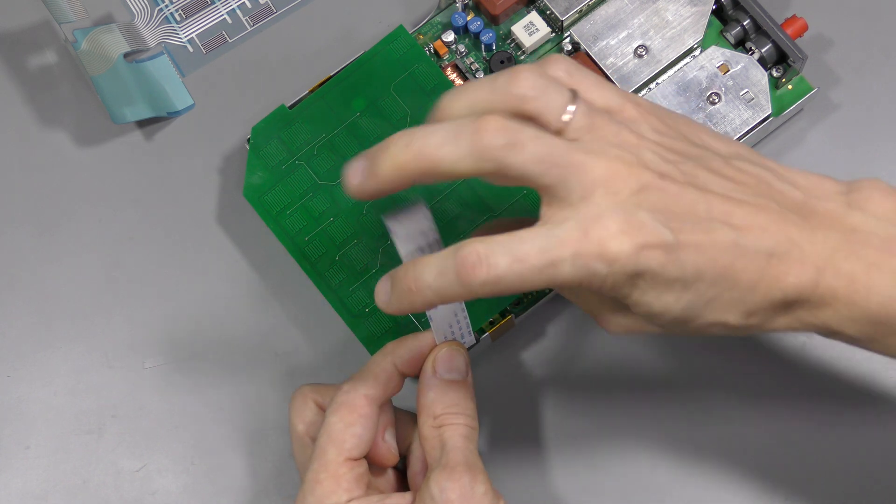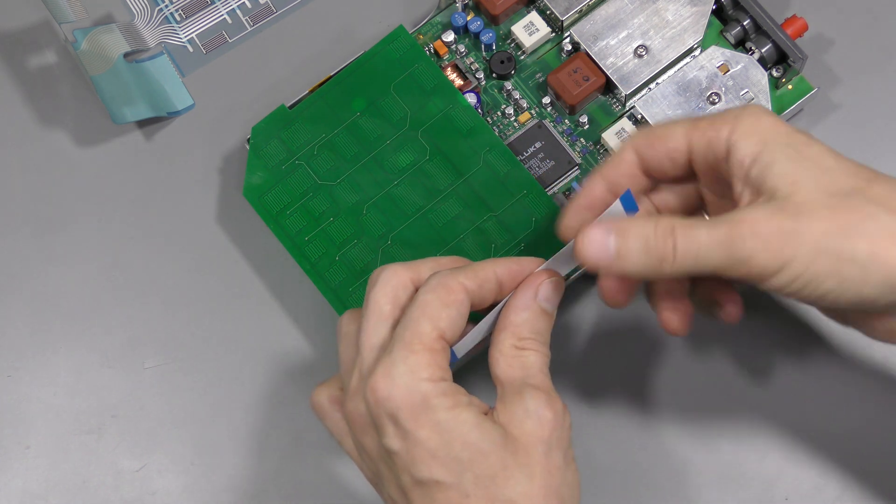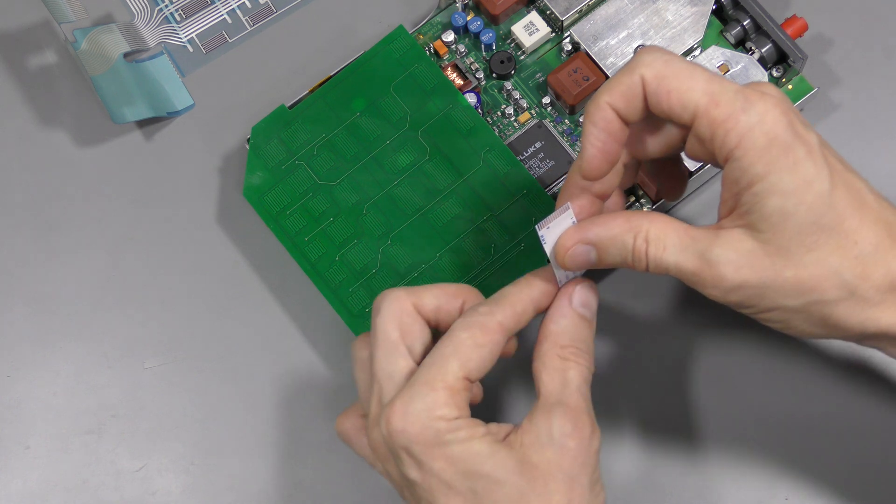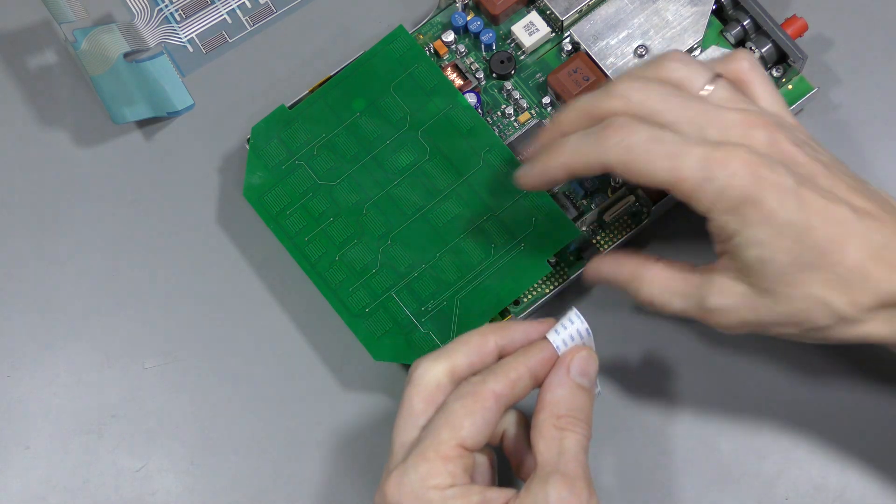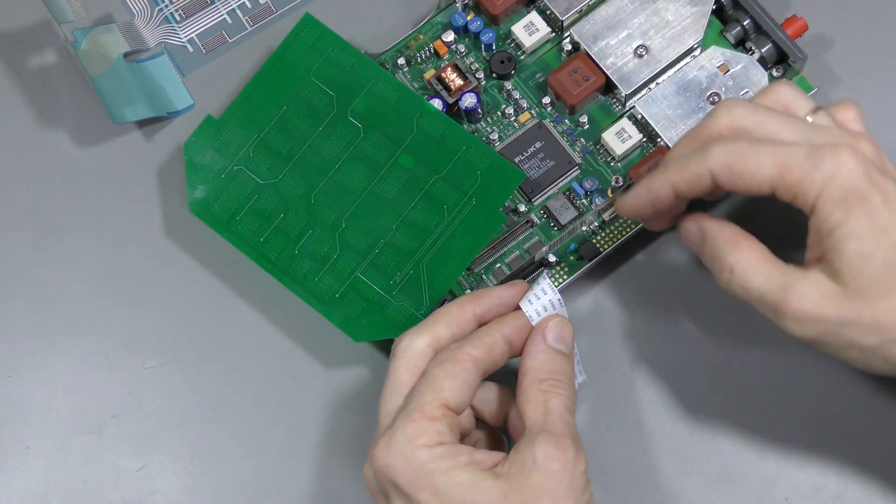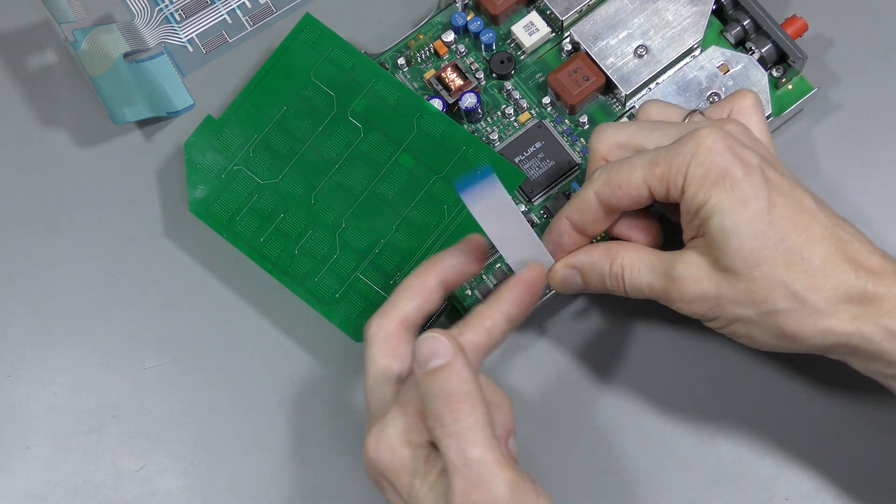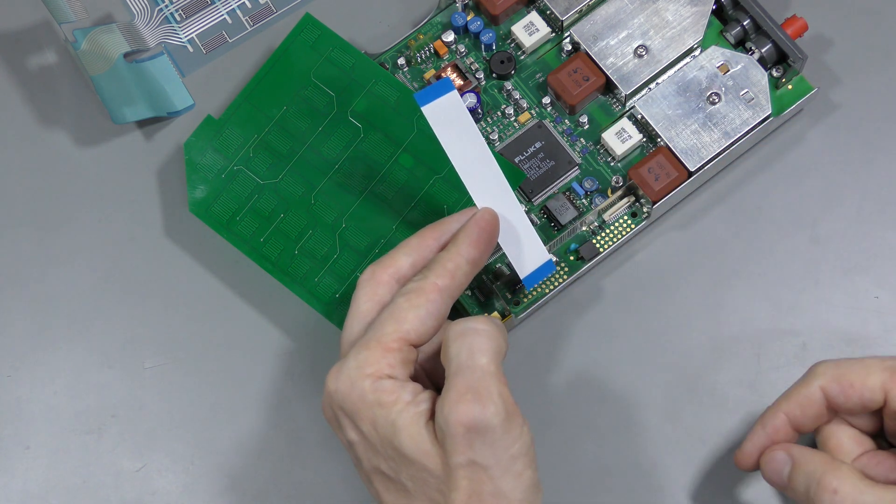Then it needs to flip. Then flip again. And then it needs to go down into that connector. So it needs to flip again. And that's the wrong way.